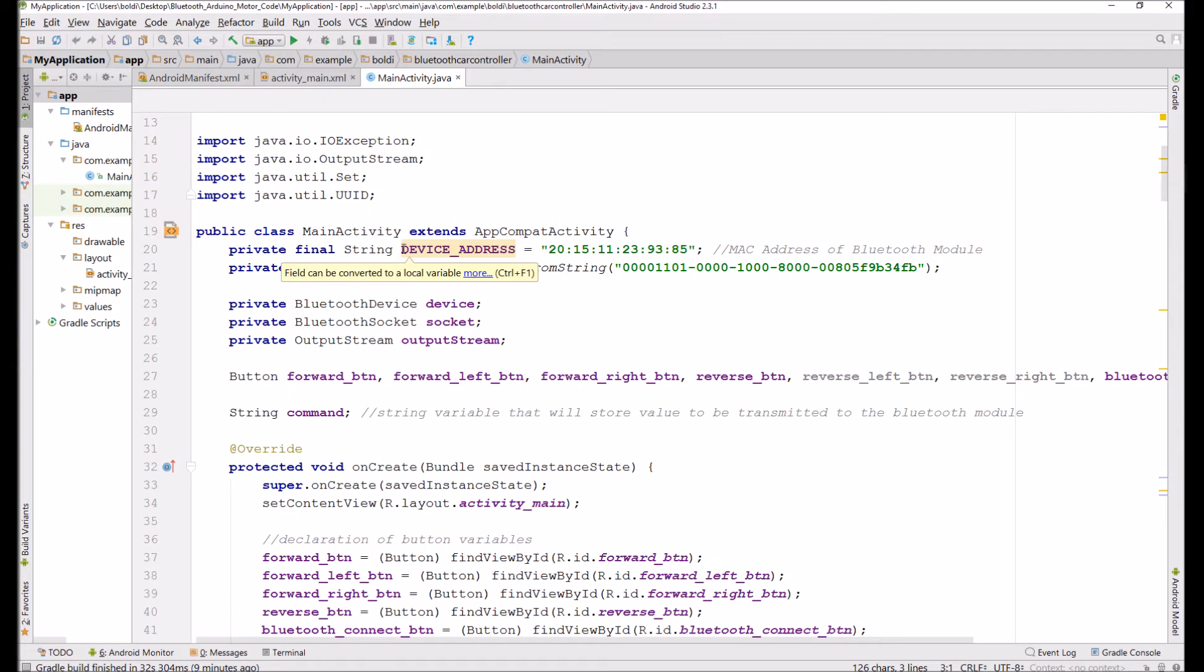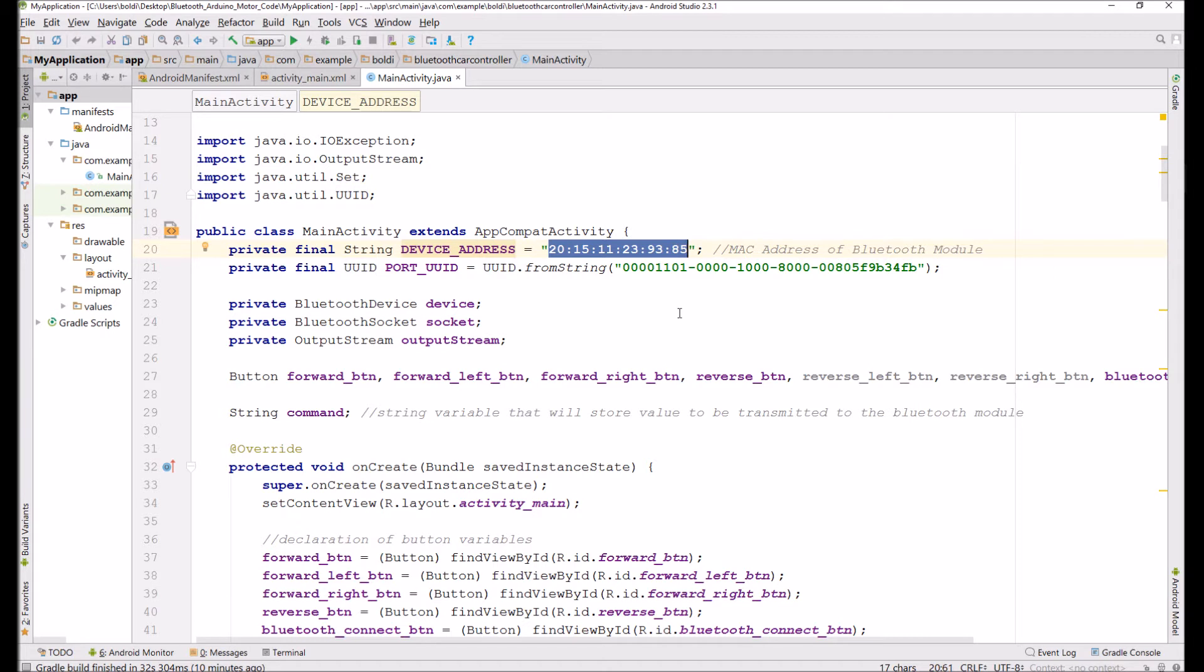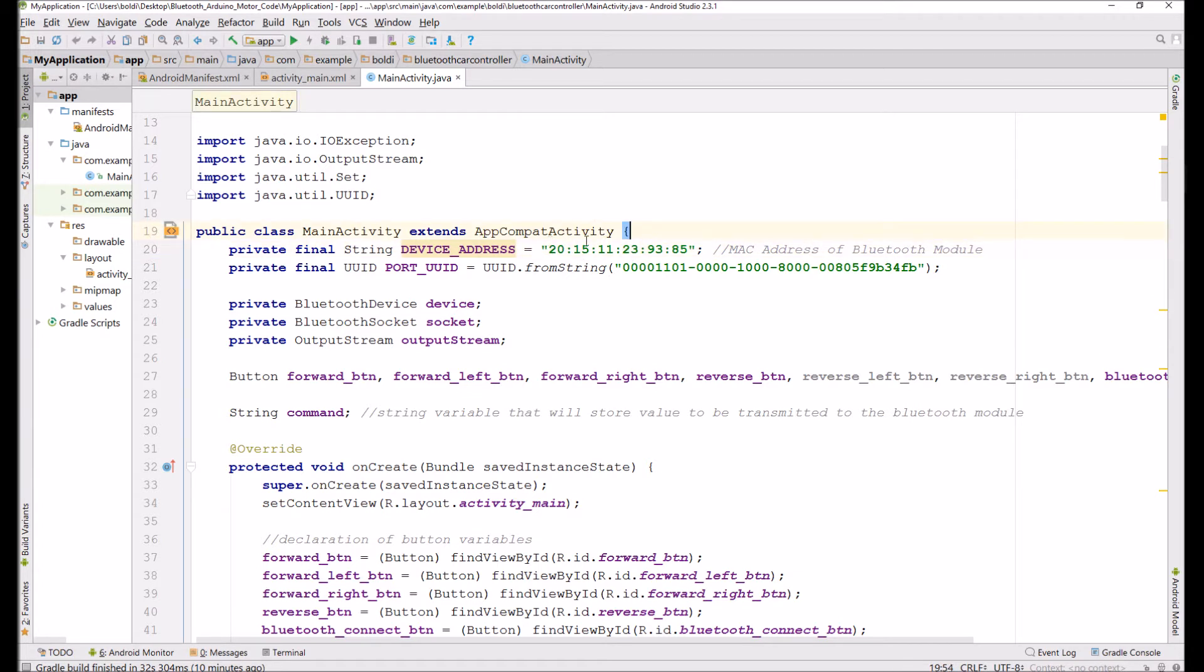I created a string variable over here called device address. This is the MAC address of your Bluetooth module. And it is very important, do not forget that. You can find that, by the way, by opening up the settings, the Bluetooth settings, and trying to pair with your HC05 and then this will appear and just copy that in.